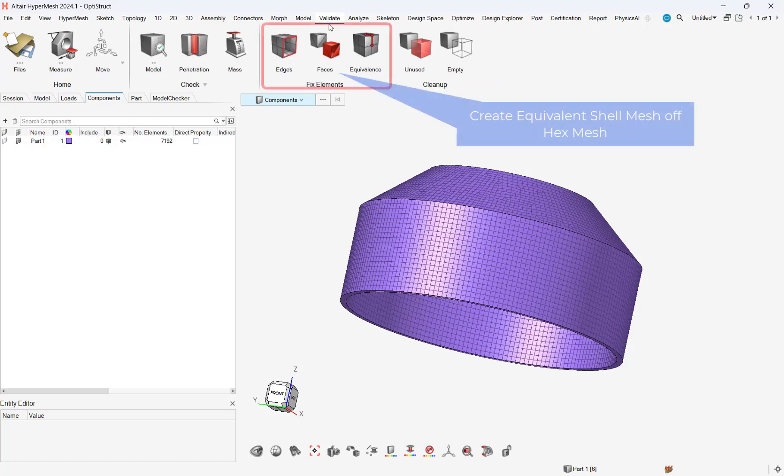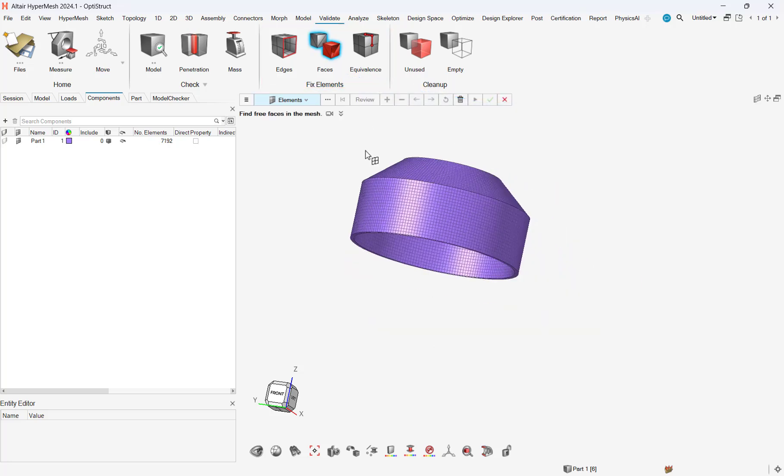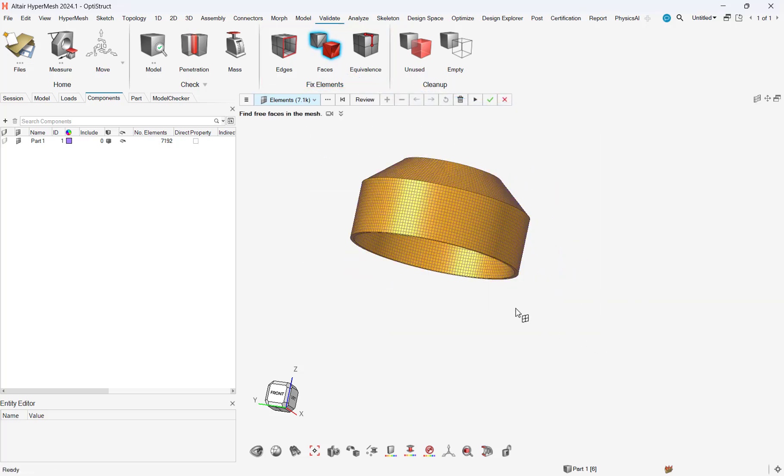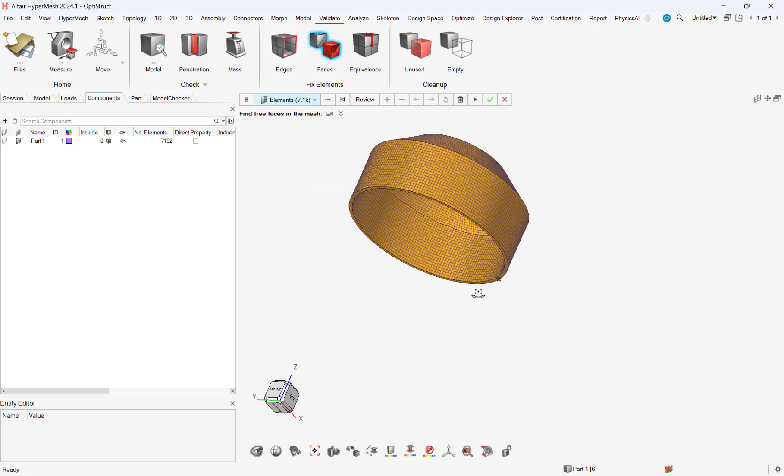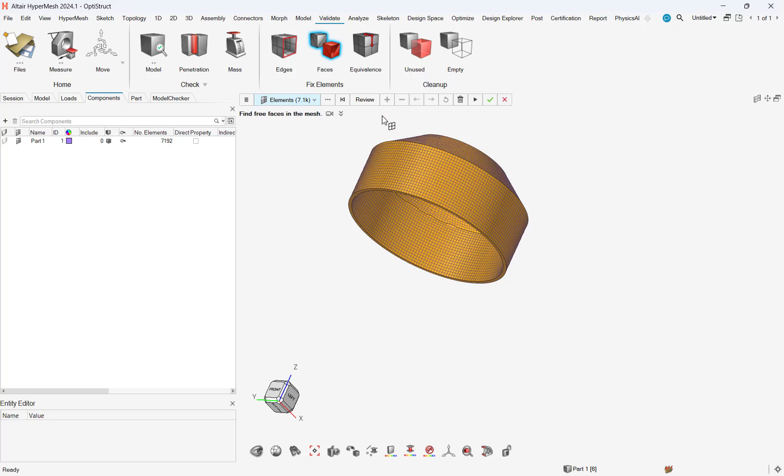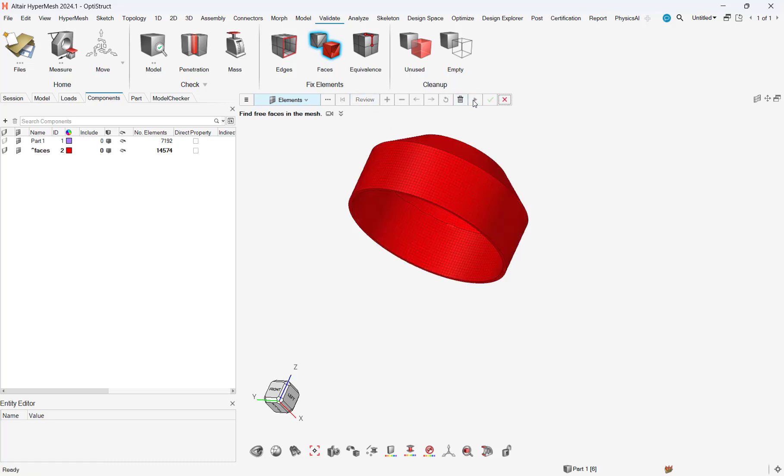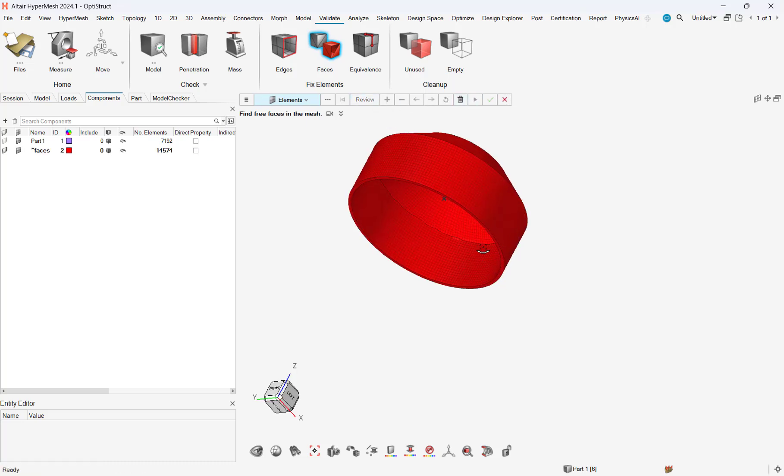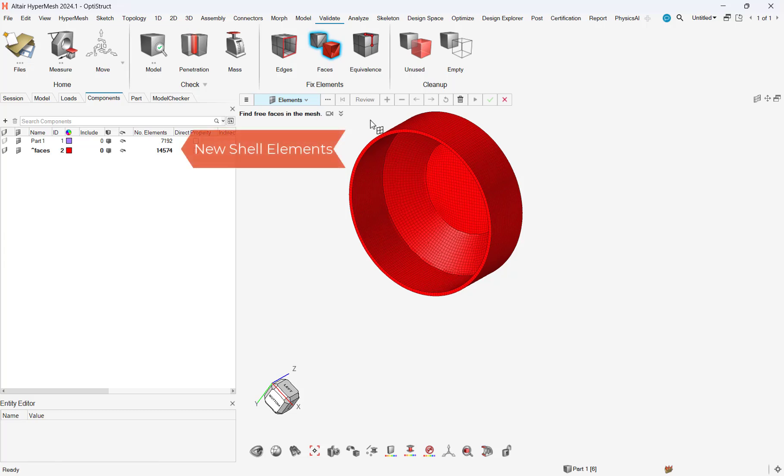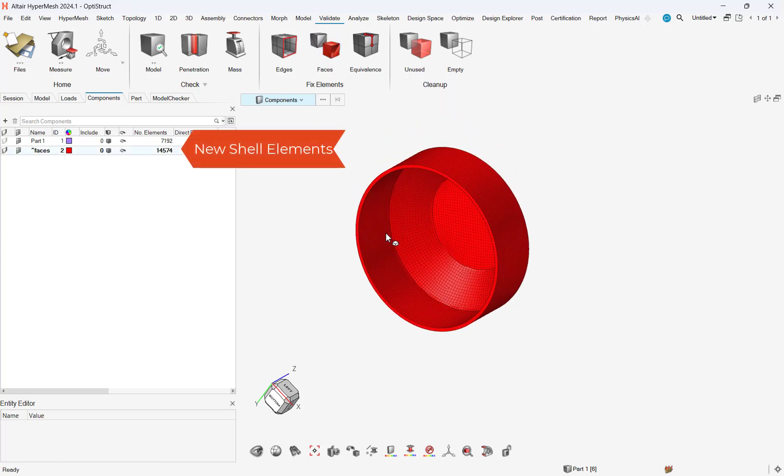With our hex mesh created, we want to create a shell mesh on the interior and exterior surfaces of the hex mesh we have created. This would be a common workflow for a composite analysis. After we generate the hex elements,